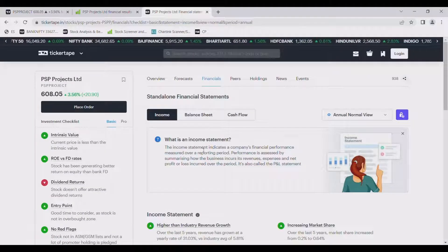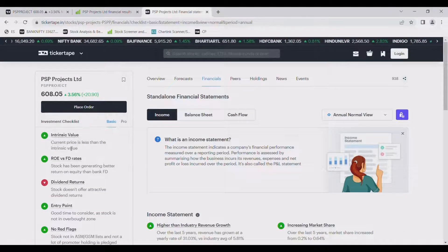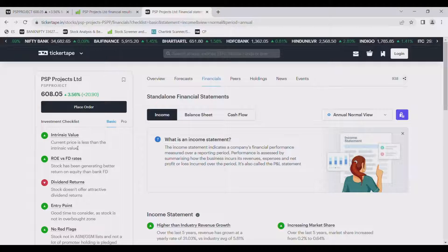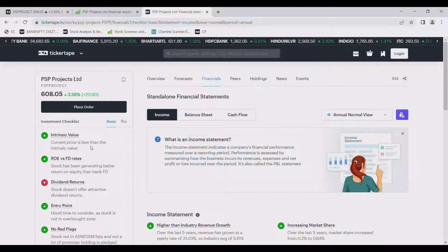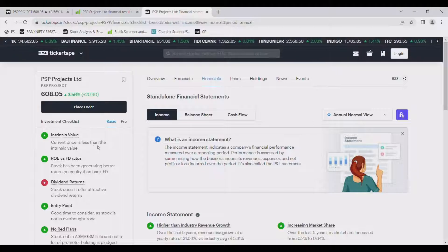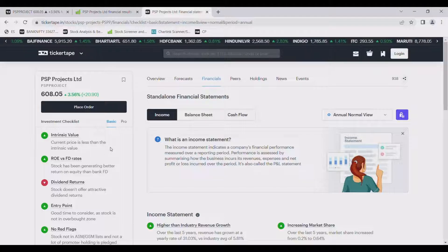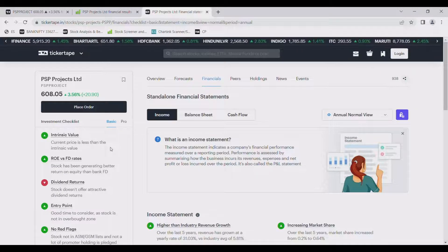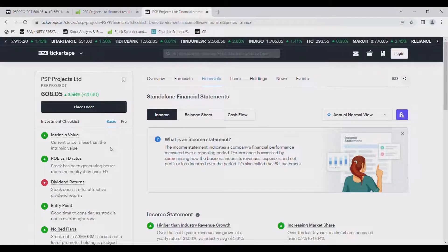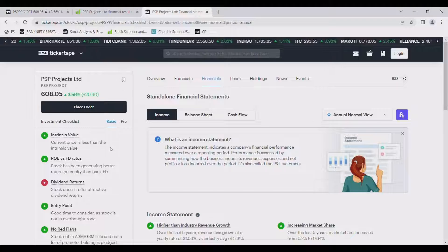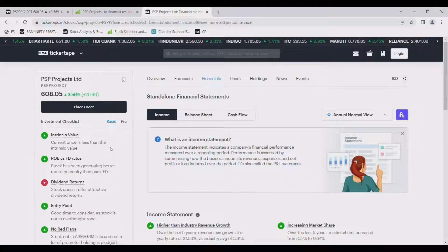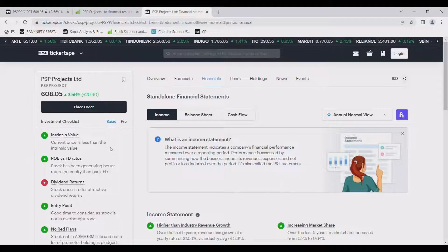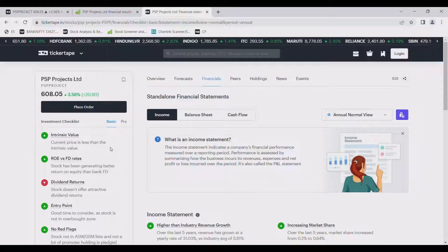On ticker tab, current price is less than the intrinsic value which is very good thing. Also ROE is good as compared to bank FD rate. Entry point is good and there are no red flags in the company.